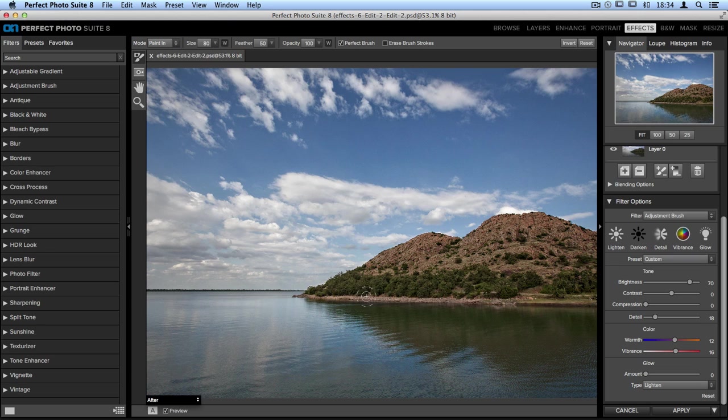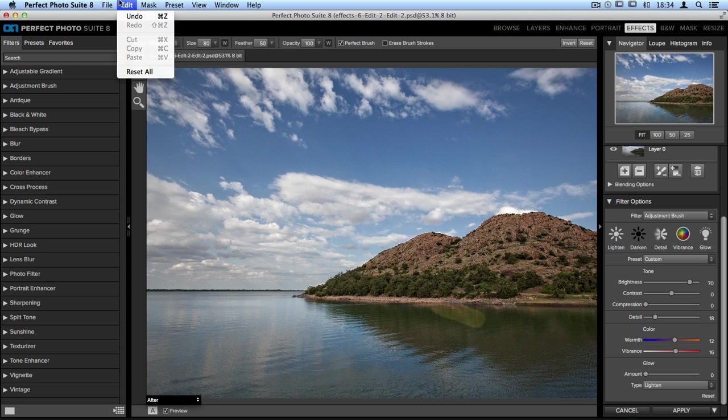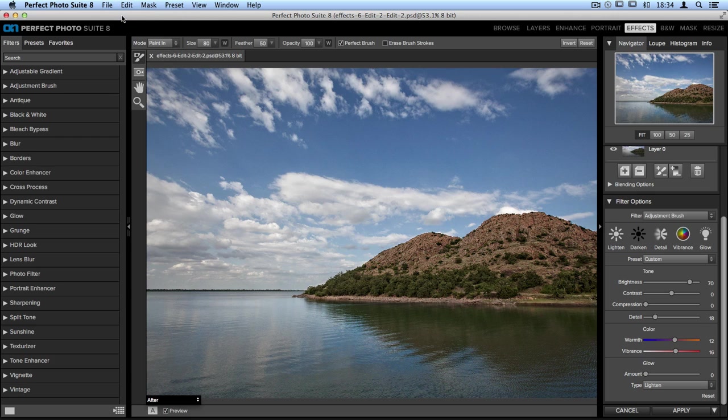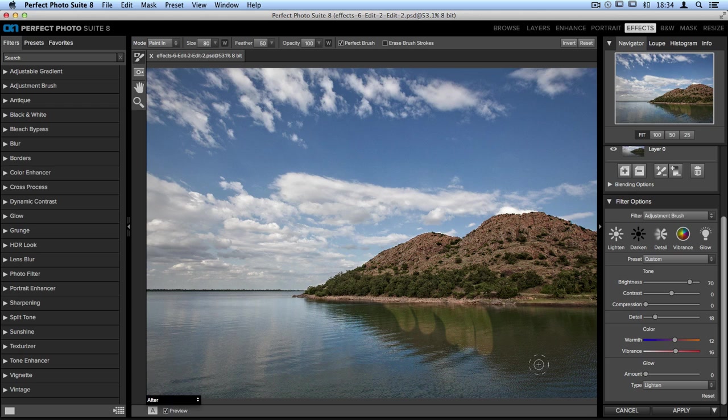Now just in case you paint along the bottom and realize you make a mistake, you also have the ability to undo a brush stroke that you don't like. You can go up to the edit menu at the top of your screen and select undo, or you can press Control or Command Z. If you make multiple mistakes, you can press the undo button multiple times and remove multiple brush strokes.